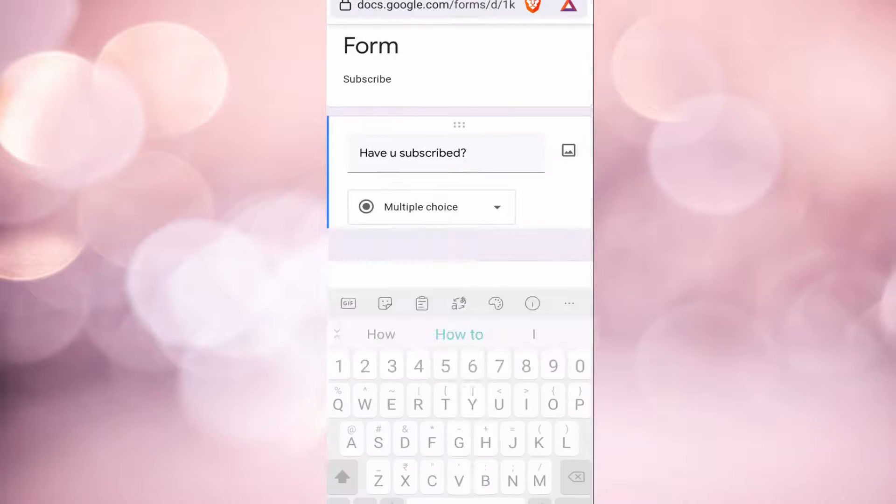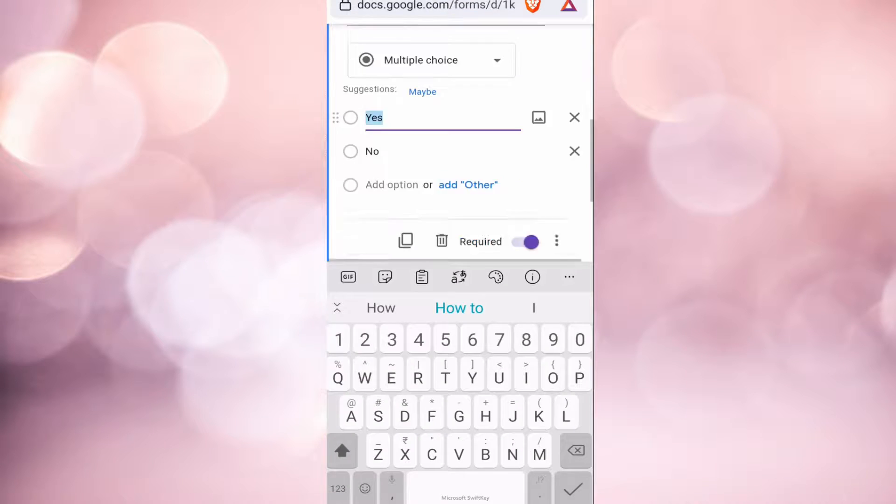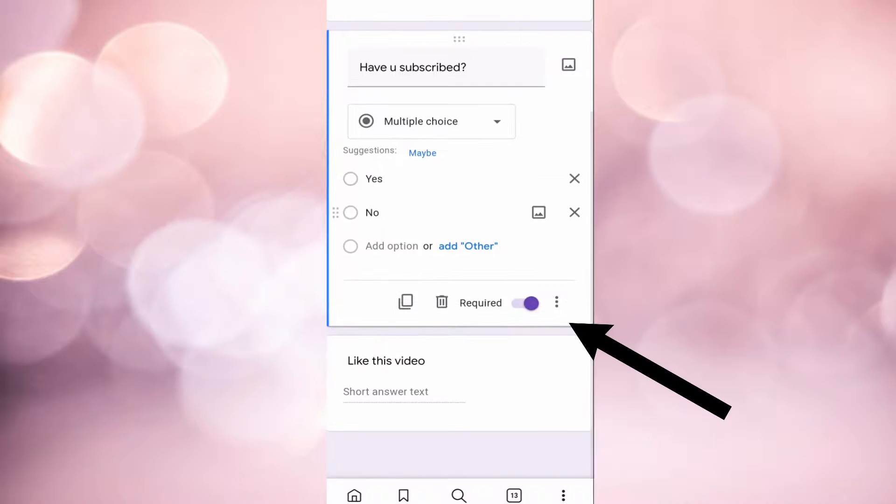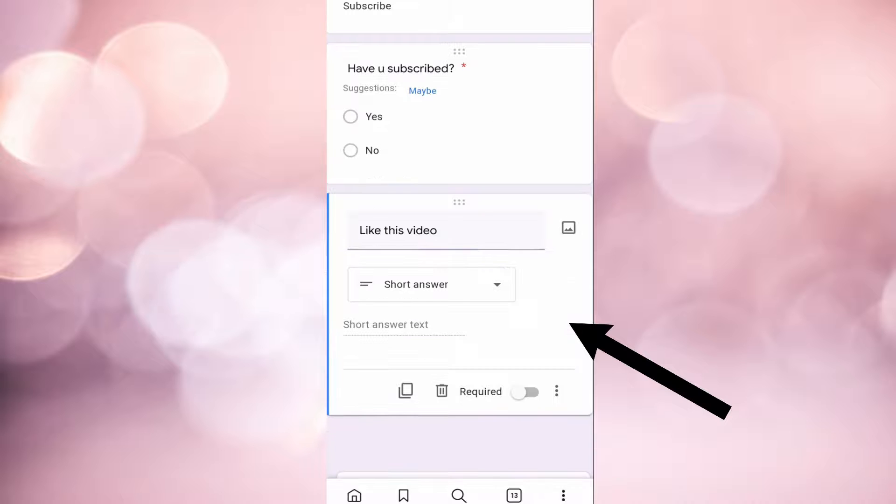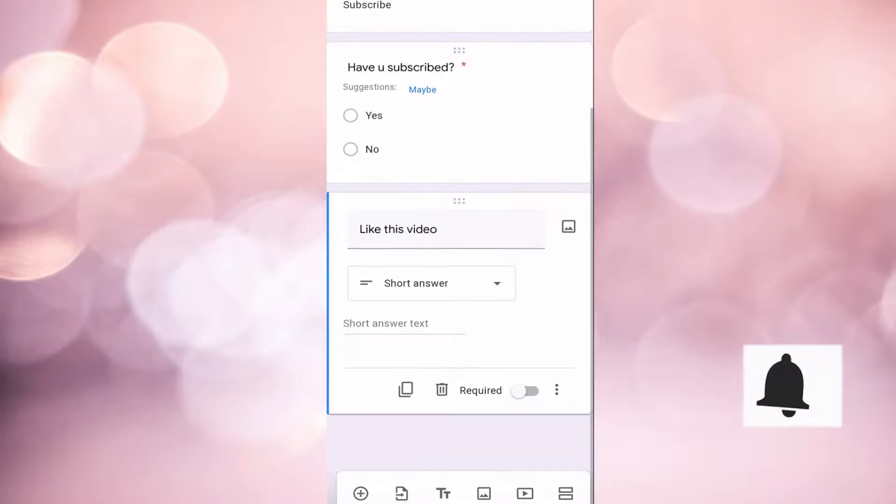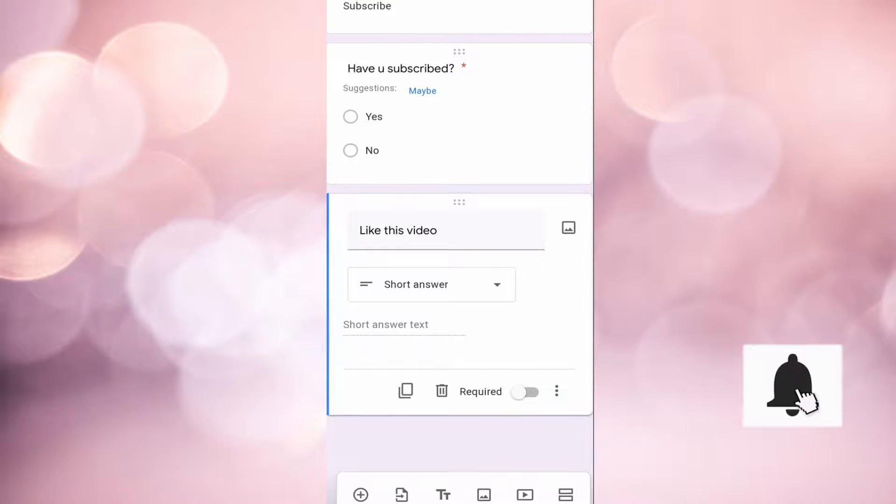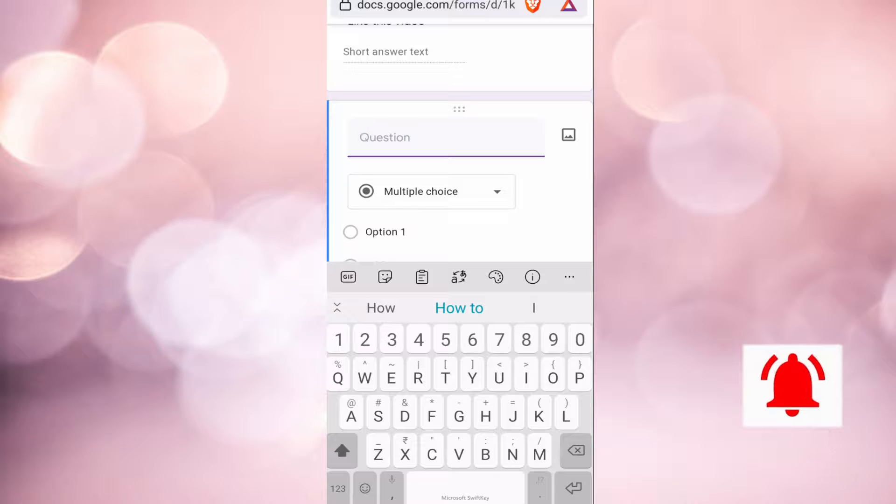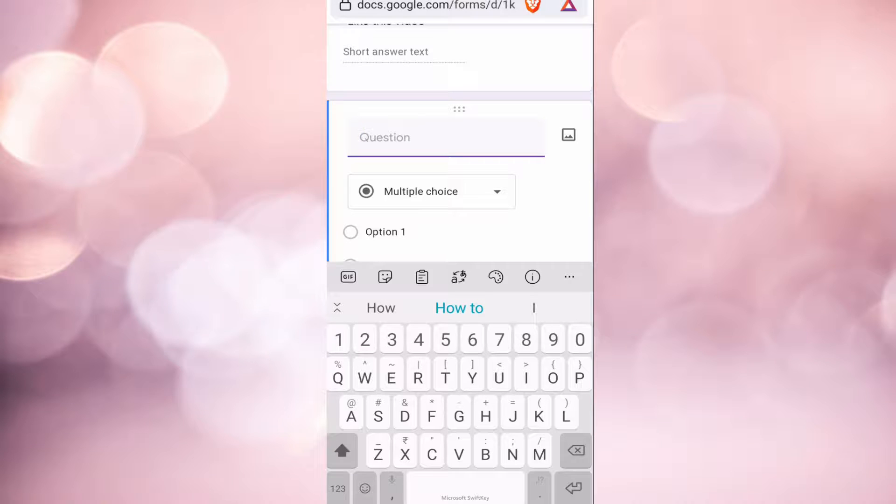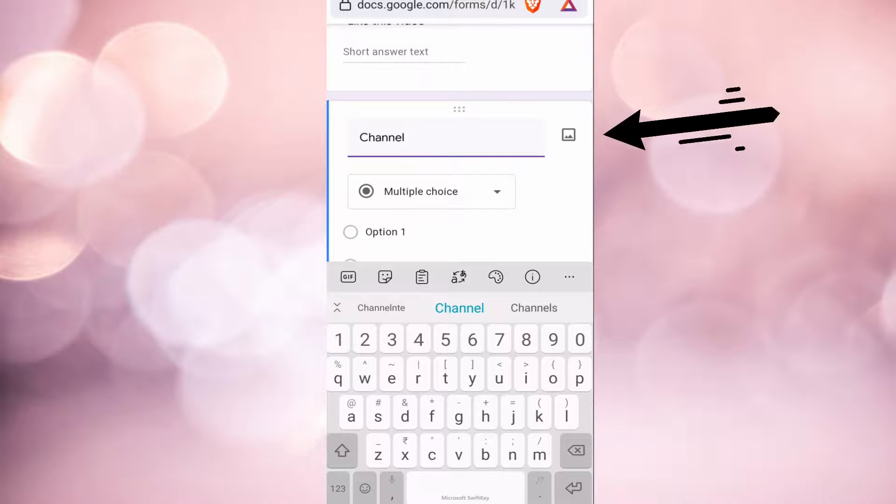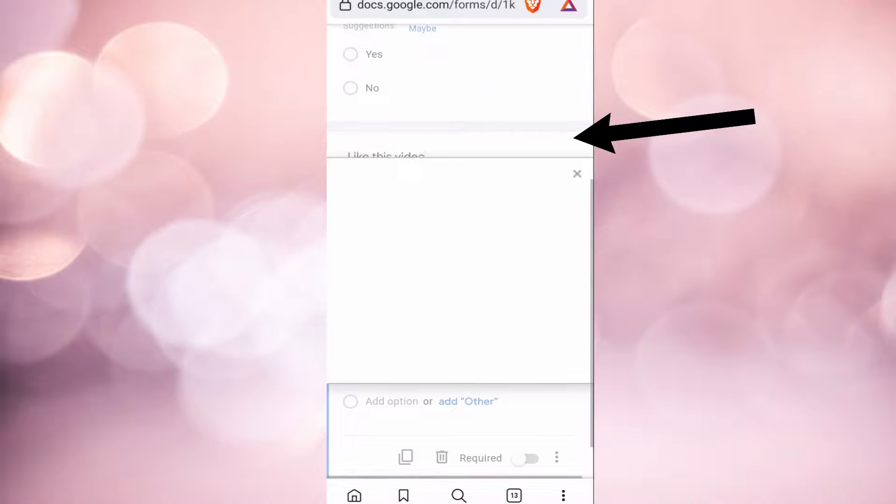If you enable this required option, this means that the user cannot submit the form unless they have answered this question. I'm going to show you how to add questions and put an image in the question. Click on the plus button again. Now you can see that there is an image button on the right, and click on that.